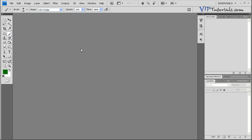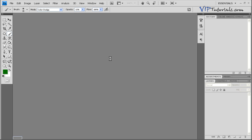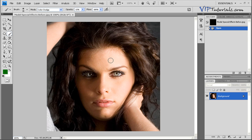Hello and welcome back to VIP Tutorials. In this lesson I'm going to focus on special effects and digital photography. If you acquired one of our CDs, you can navigate to our folder and open the picture in the special effects model. If not, you can open any photograph you want to play around with. We're going to create digital makeup for the eye, duplicate it into three copies, and blend it into the model's face. Let's get started.